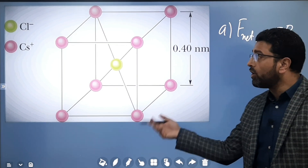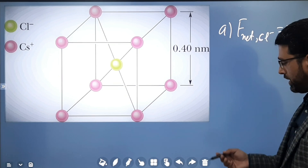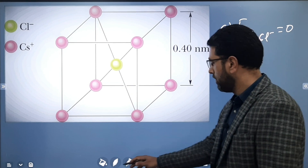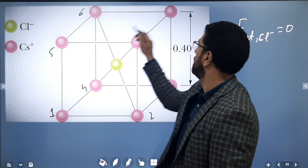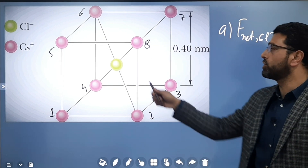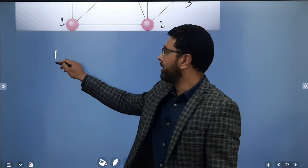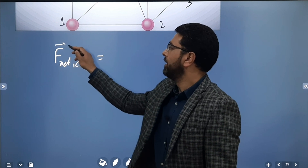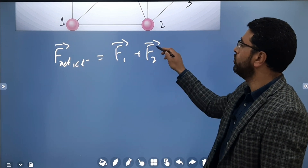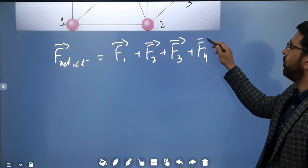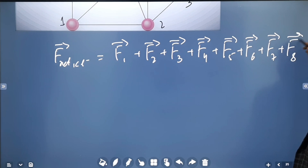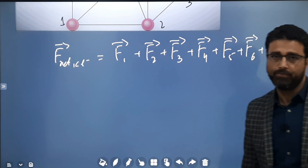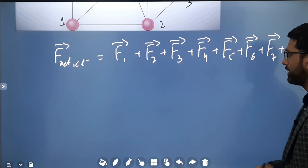Now Part B. We are removing one of the Cs⁺ ions. Let's label the eight corner particles as particle one through particle eight. There are eight forces on the central chlorine ion. The net force on the Cl⁻ ion equals F1 + F2 + F3 + F4 + F5 + F6 + F7 + F8, and the resultant is zero because they are symmetrically placed.